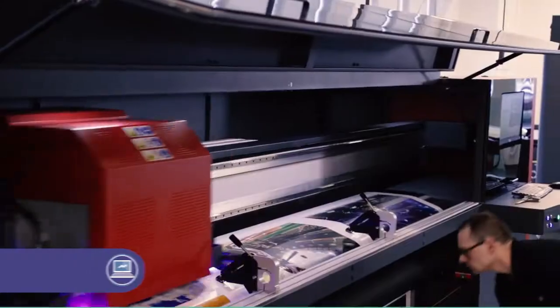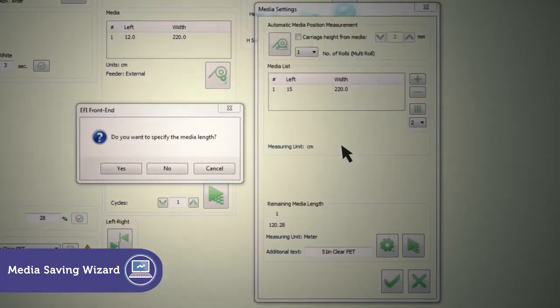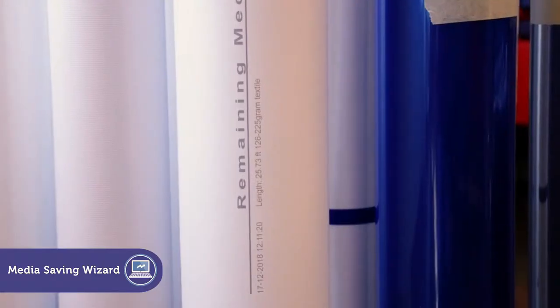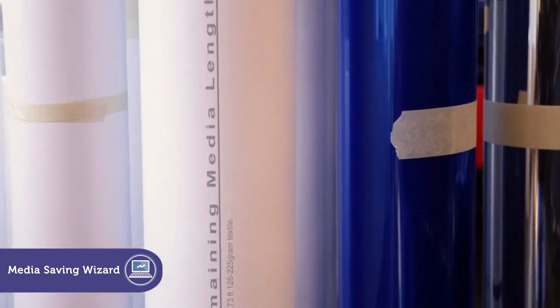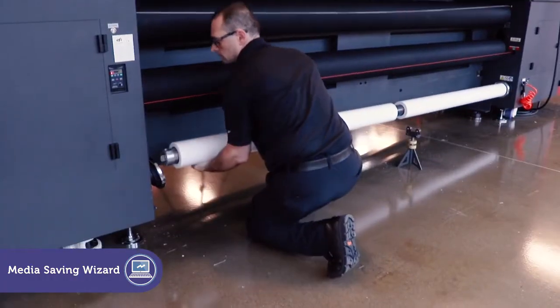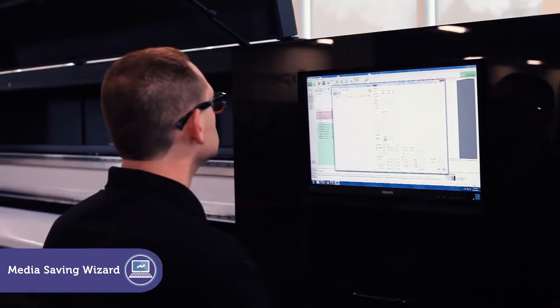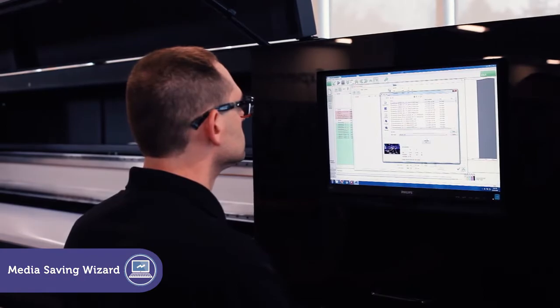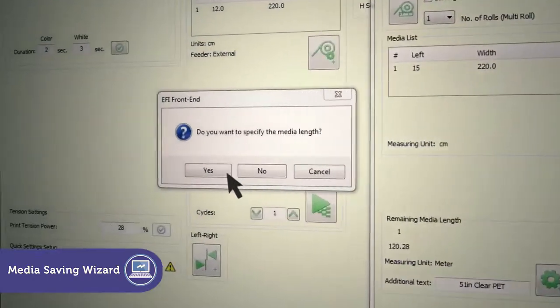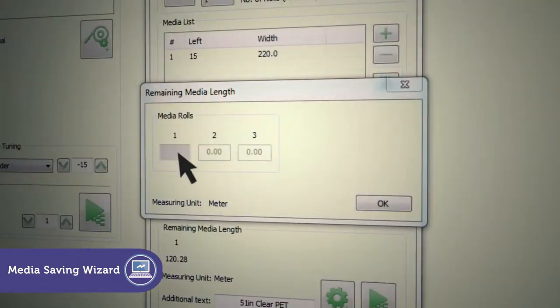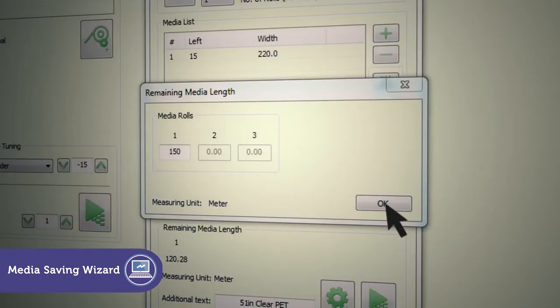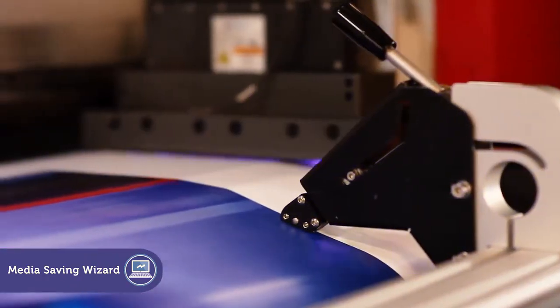The EFI Pro 32R printer's media saving wizard shows you the exact amount of media remaining on each roll before you load it on the printer. When a new roll is loaded, the software dialog prompts you to enter the media length. The exact amount of media used for the job is calculated during printing.